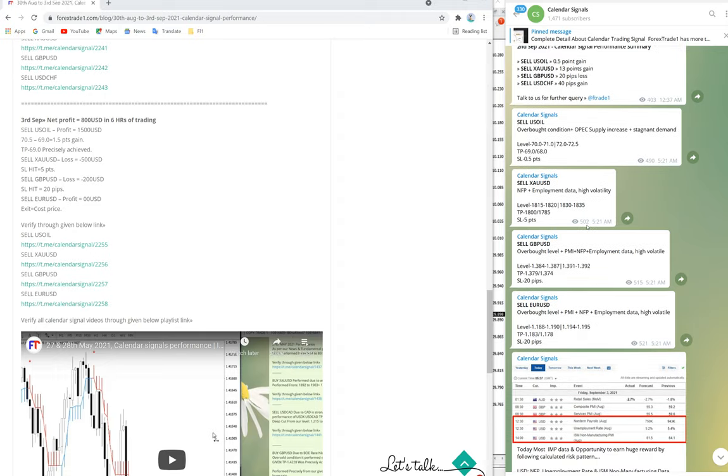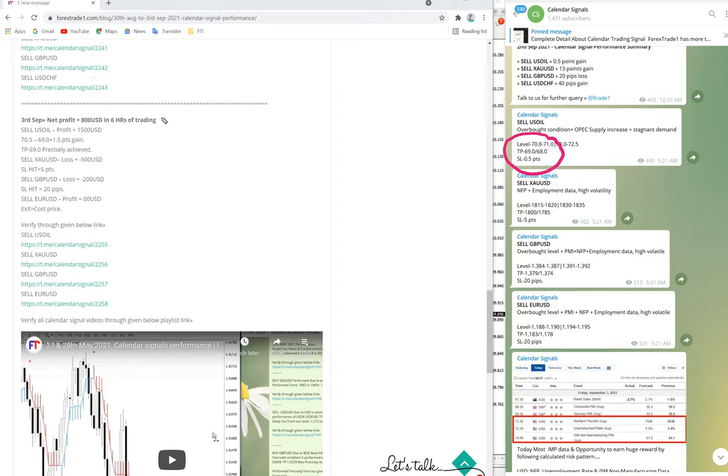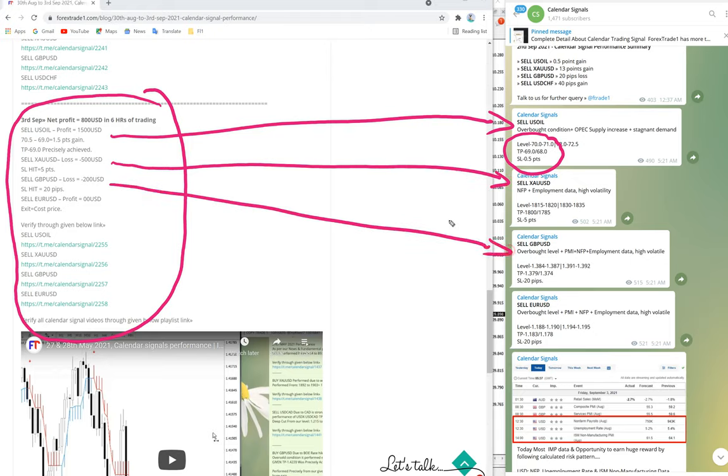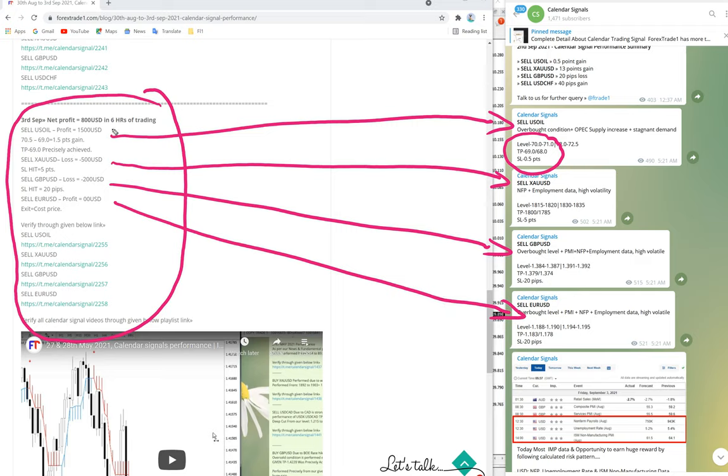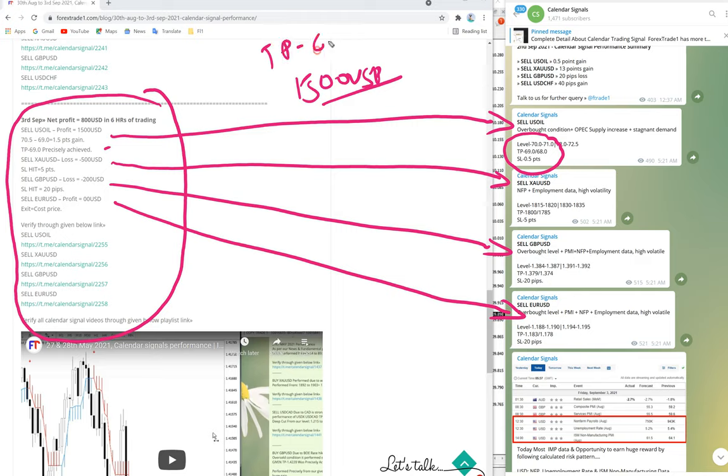Now first we will start with sell US oil. Here you can check our level and here you can check our performance of September 3rd. We have oil performance, gold performance, GBP performance, and euro performance. As you can see, we have mentioned a profit of $1,500 in US oil because the level was activated at the last moment and it performed around 1.5 points precisely from our level and our take profit was also achieved at 69.0.